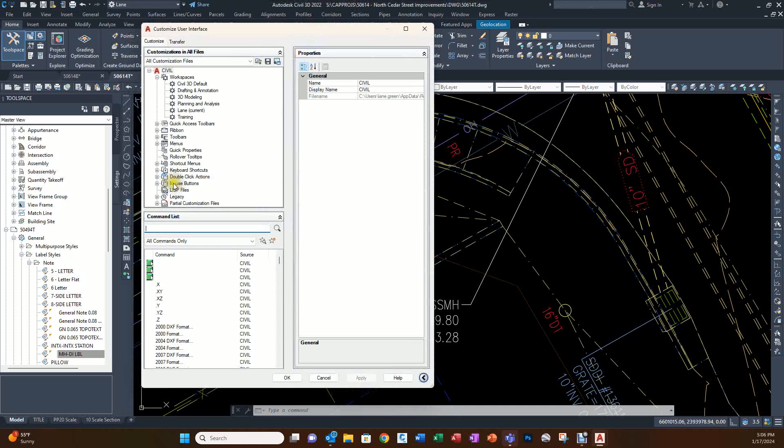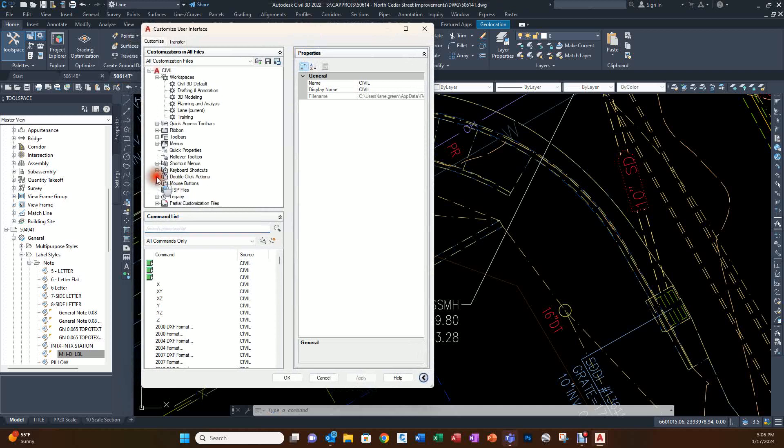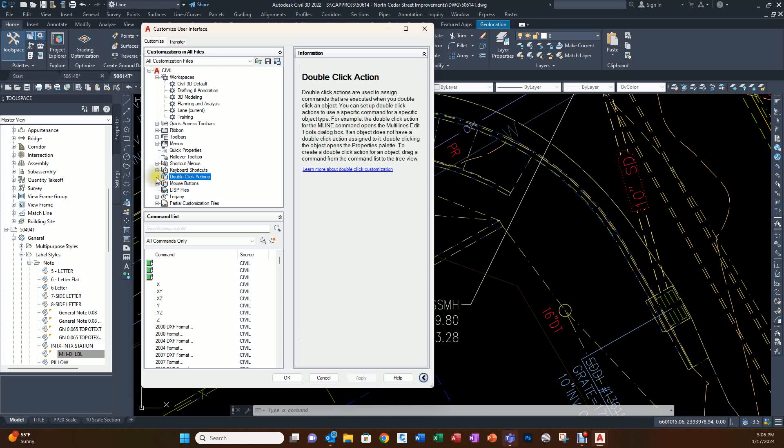We're going to go to double-click procedures. If I click here you'll notice there are no commands under double-click procedures. We're going to add one just for edit labels.